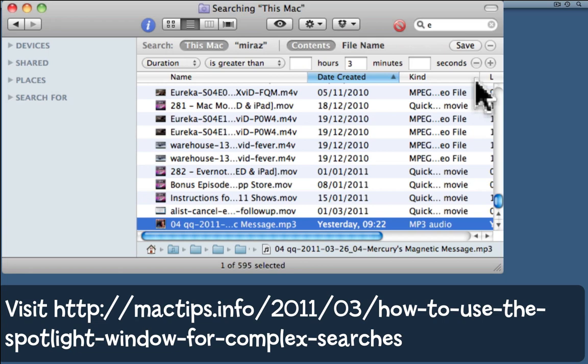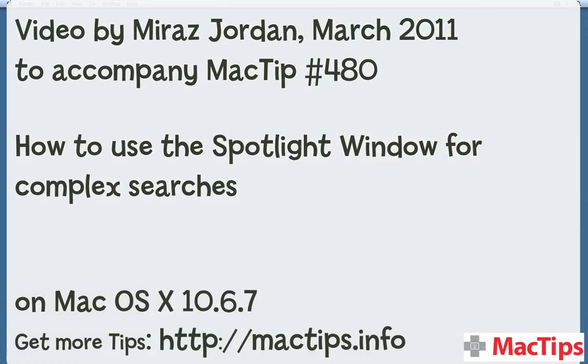Have some fun with complex searches. Be careful though - the more complex your search, the less likely you are to find anything. Have fun and remember to check the tip itself at mactips.info.